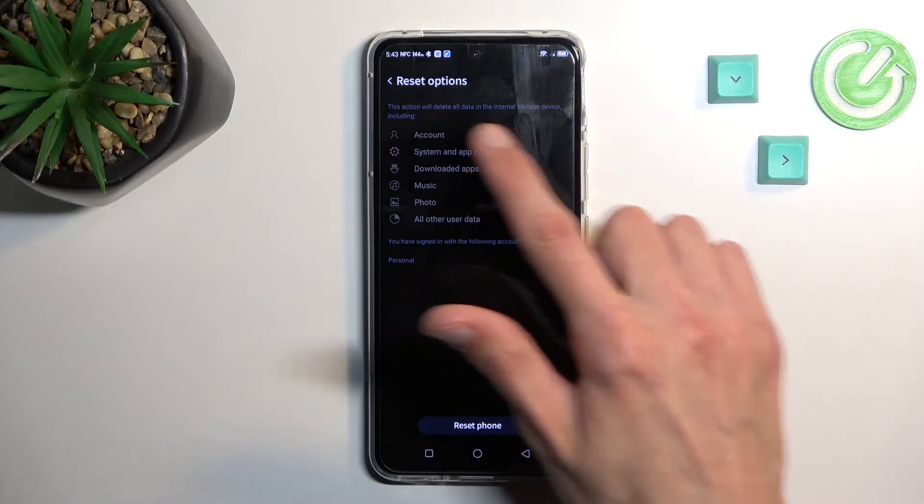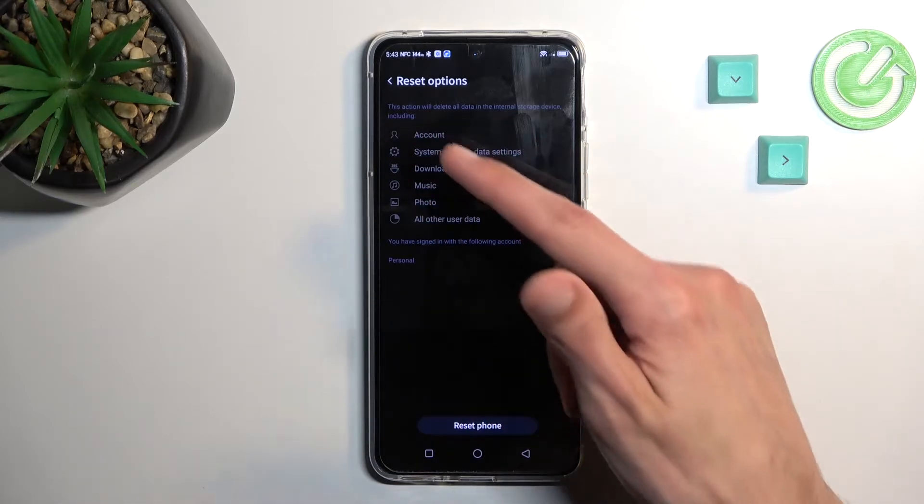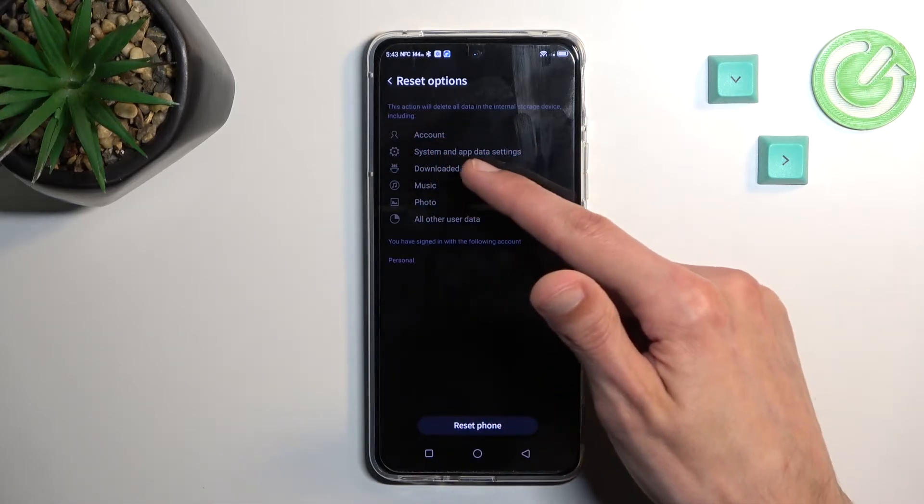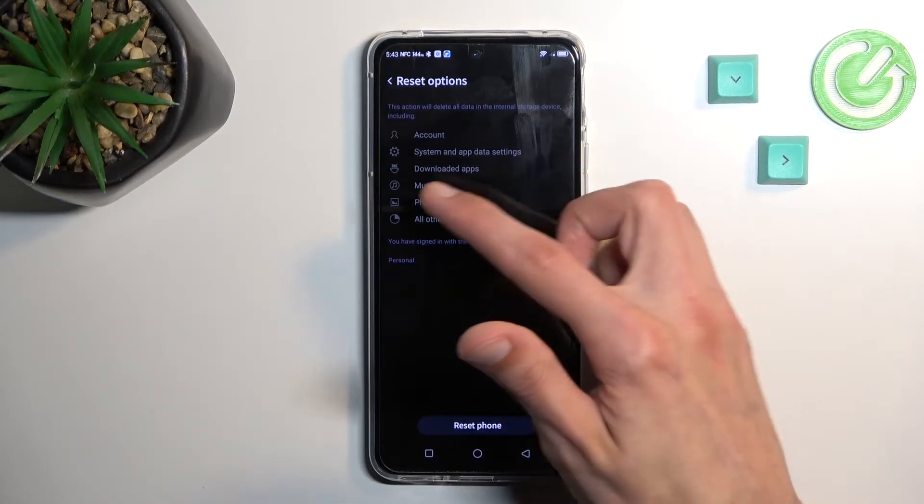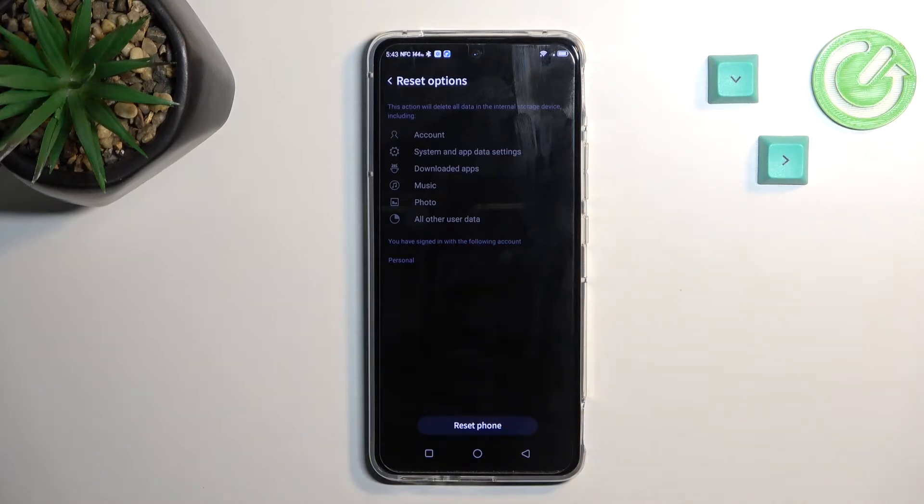It gives you a grayed out message that this will remove things like account system, app data and settings, downloaded apps, music, photos, and user data.